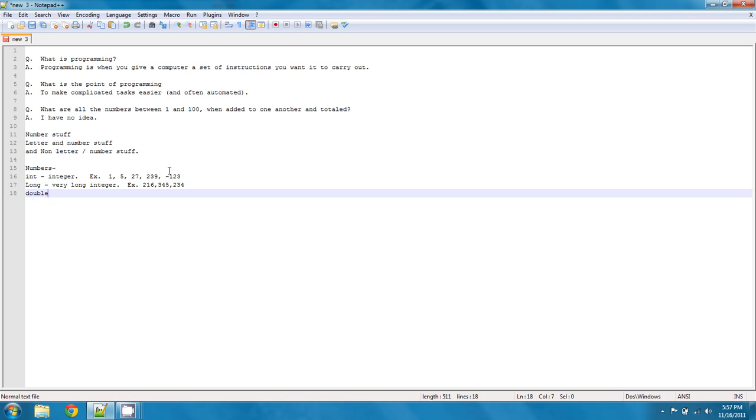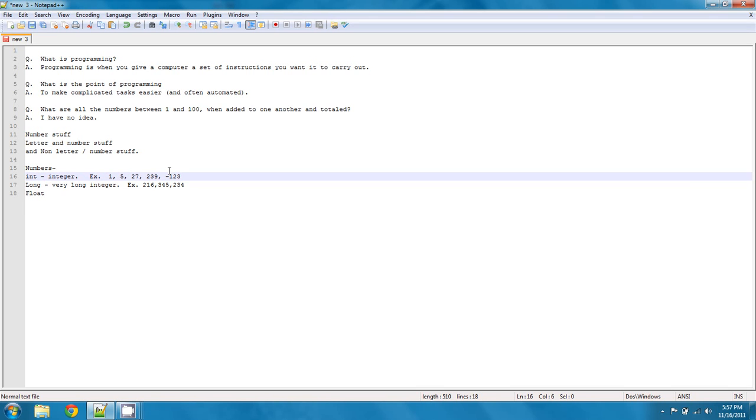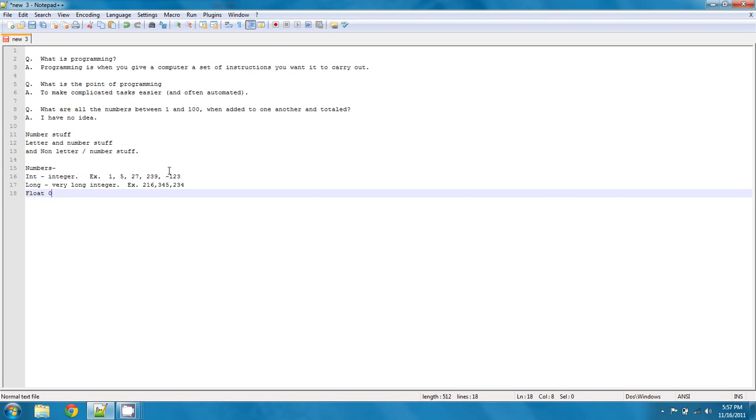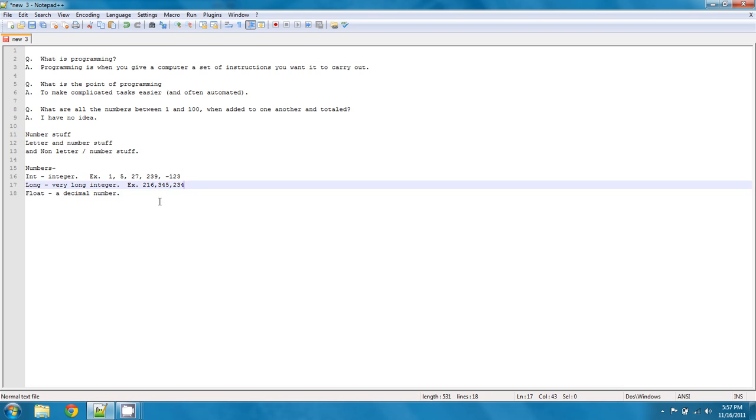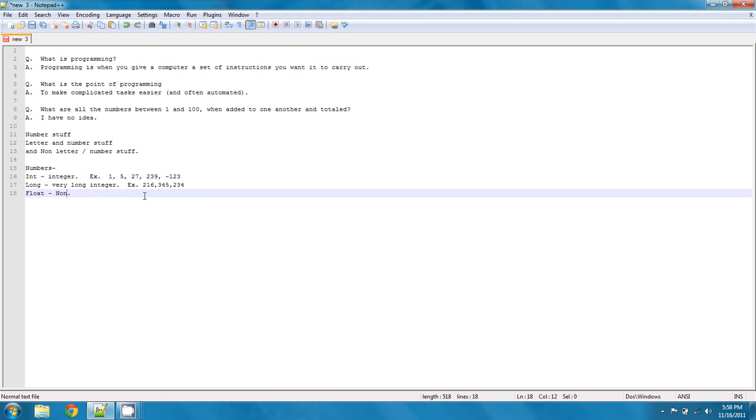A double. A double is going to be... Actually, let's start with a float. I have to fix that i and int. A float is going to be a decimal number. And what I mean by that is it does not terminate as a whole number. So, let's say non-zero terminating floating point number. Actually, let's just call that a floating point number.